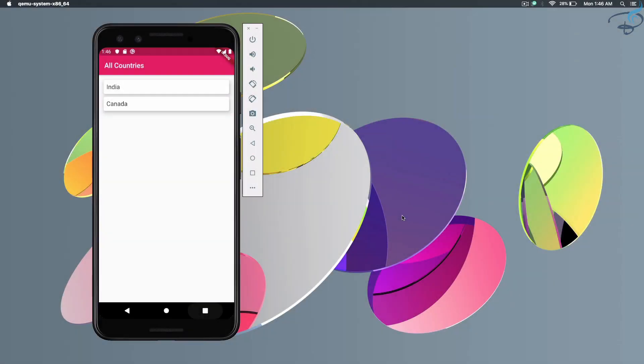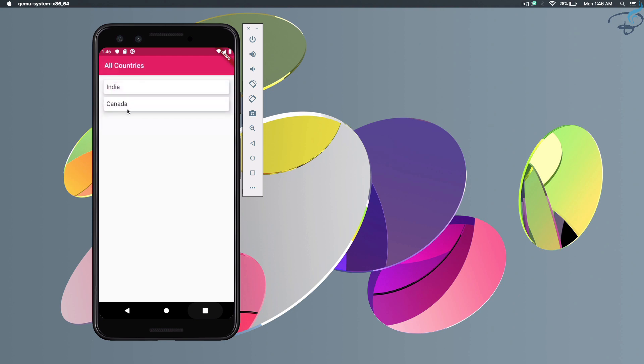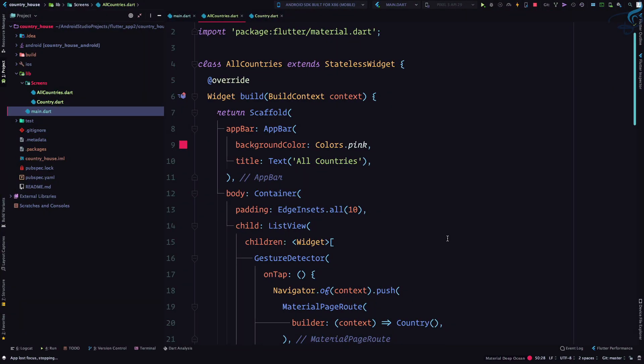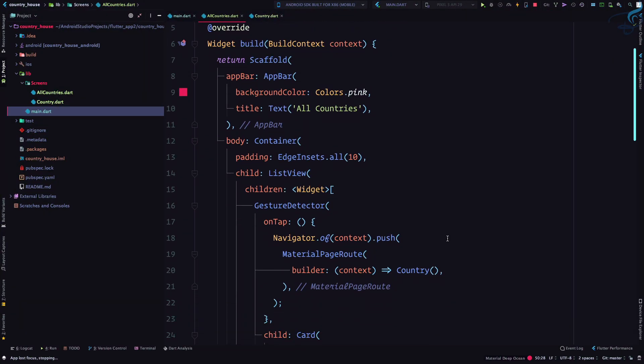In the last episode we saw how we can create a list of various cards, more than one card. Now if I click on any card we can go to the next screen, but the point is if I'm clicking on Canada, I must have Canada at the top bar. This means we need to pass information from our all countries screen to our country screen.